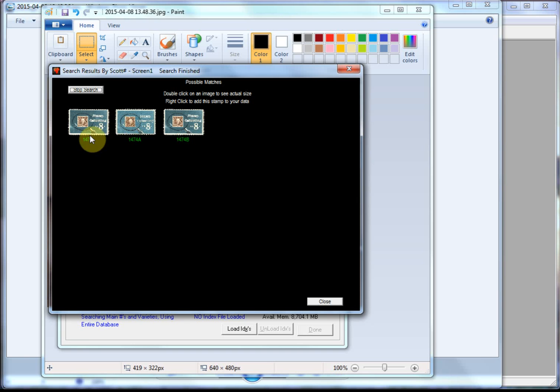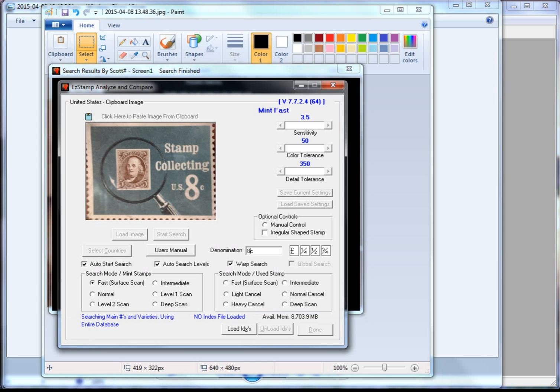There you go, found right away with the three varieties. As you have seen, SRS is the fastest stamp recognition software available and it uniquely identifies the stamps for you so you can inventory them quickly and accurately.